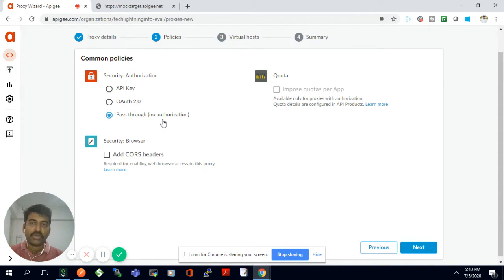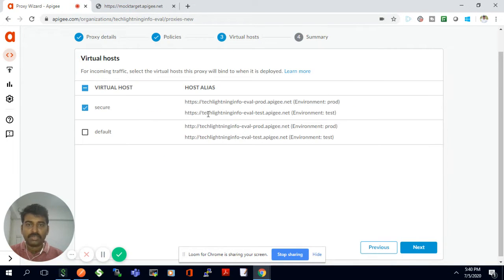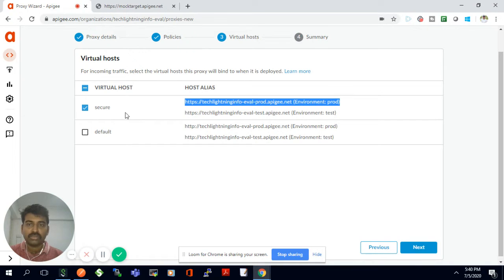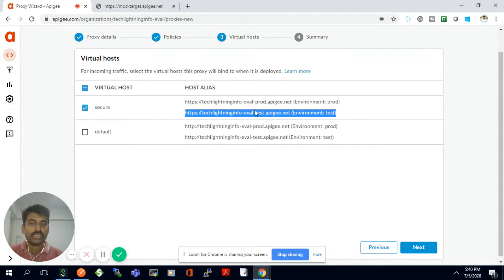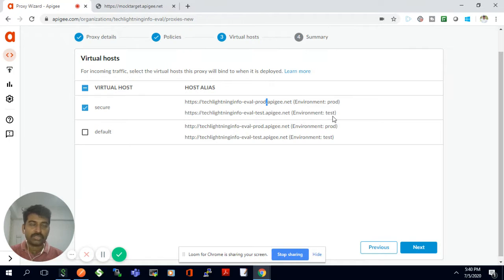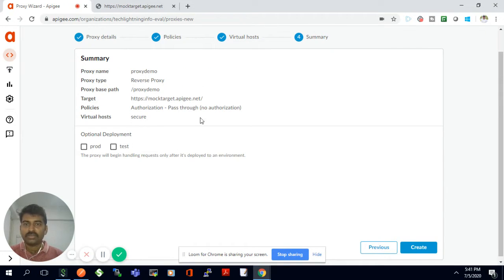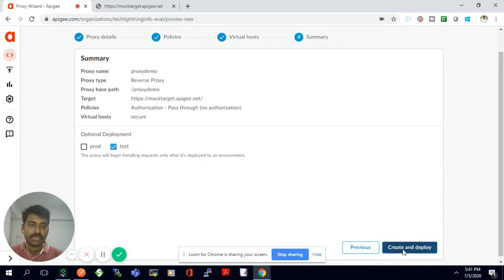I'll click next, and for this demo I'll go with the pass-through option, which means no authentication is required when invoking this API. Then there's a secure option — default is HTTP and secure is HTTPS — I'll select secure because I want to invoke my API with HTTPS. When a proxy is created it comes with two URLs: a test URL and a prod URL. Since I've just developed it, I'll deploy to the test environment only and click 'Create and Deploy'.